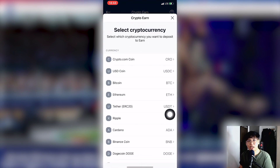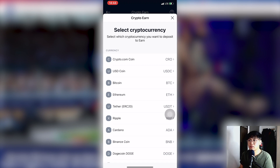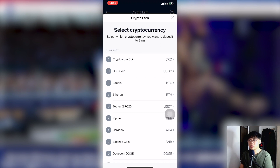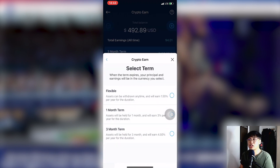Once you click the plus sign, the various cryptocurrencies available for staking will appear. In this example, we're going to stake Bitcoin because crypto.com lets you stake Bitcoin, unlike other apps that don't allow Bitcoin staking. That's why I prefer crypto.com for staking Bitcoin and Ethereum. Let's click Bitcoin.